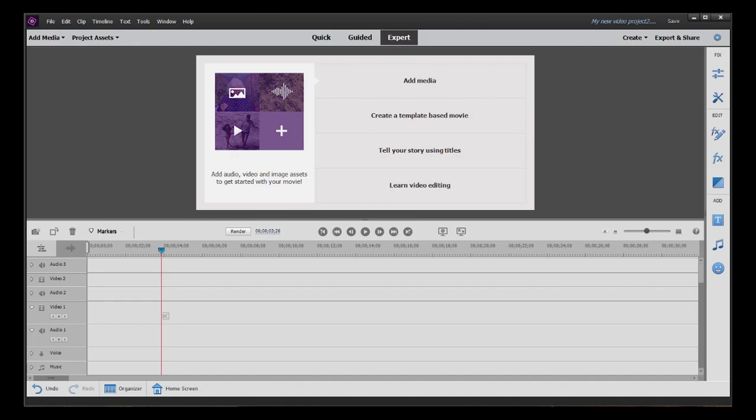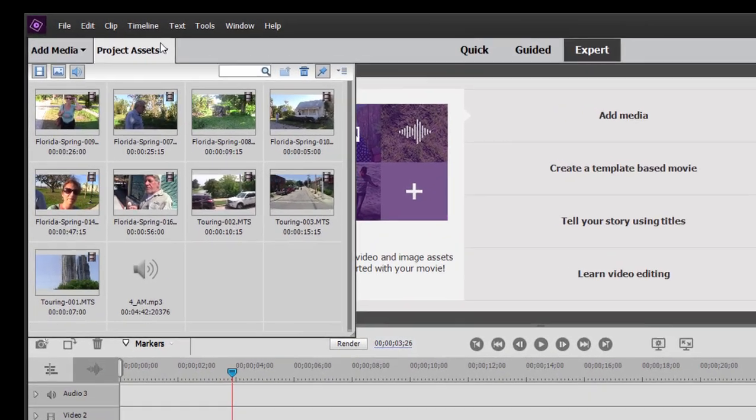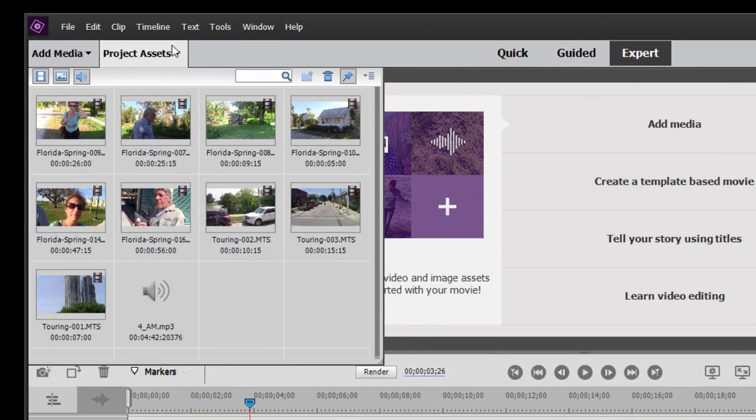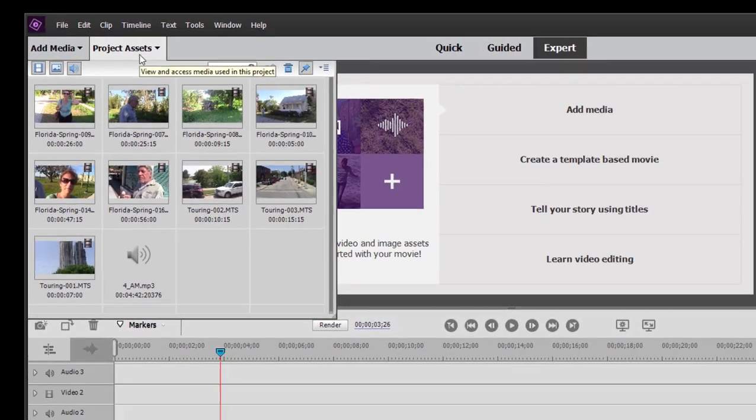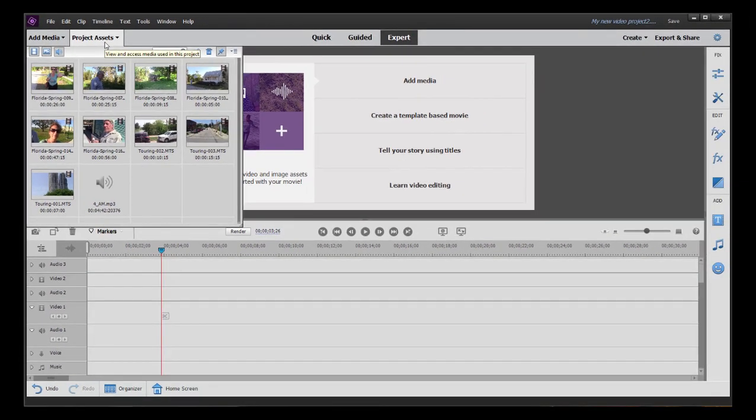So we've got a new project here, and in our Project Assets panel, we've got some media. And in this session, we're just going to look at some of the basics of editing.